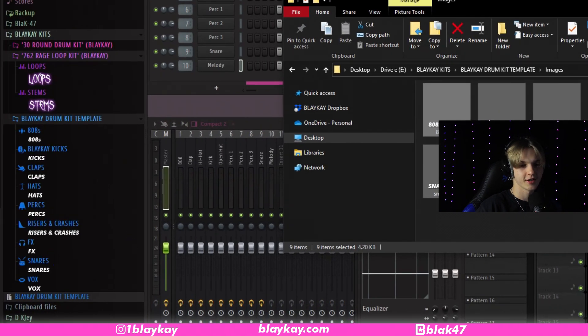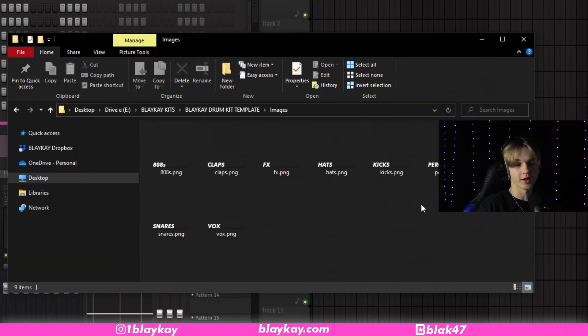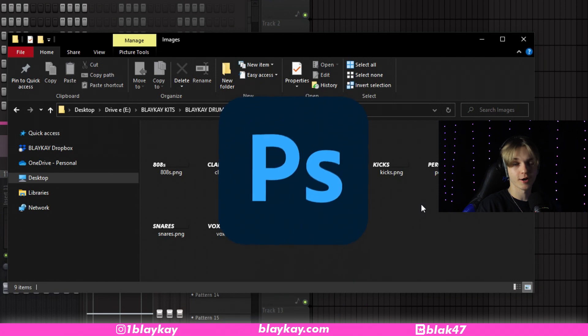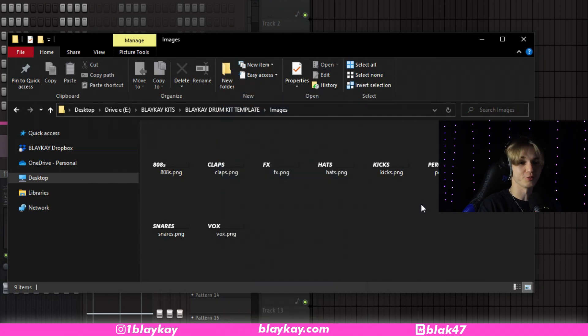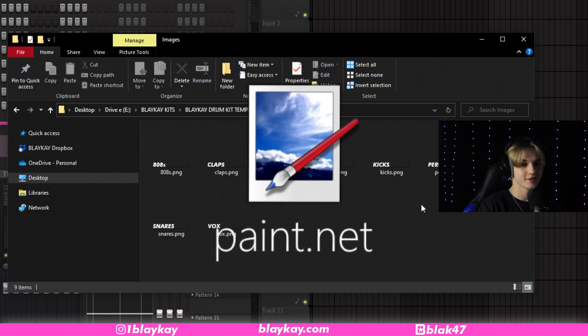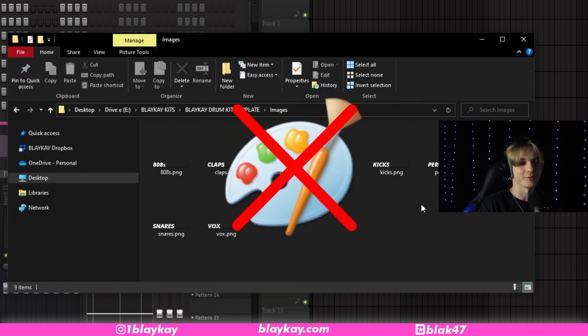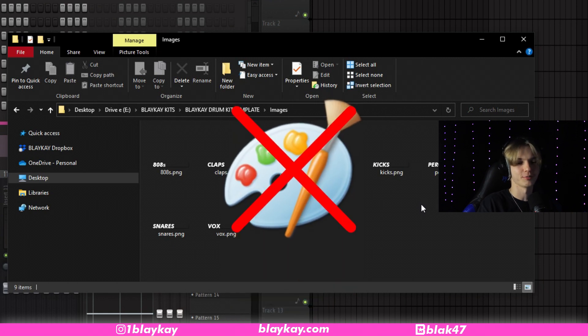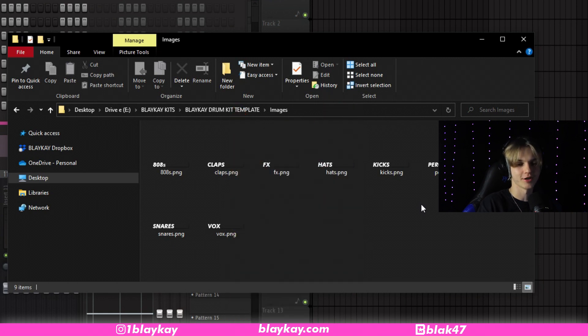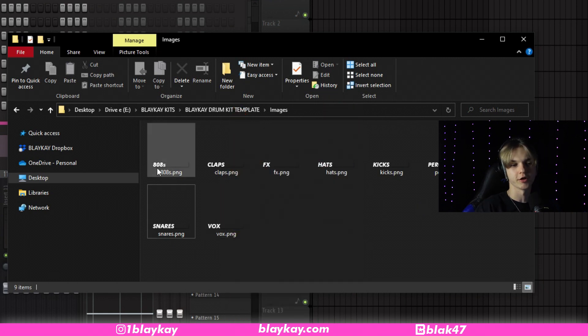So then you go inside the images folder and you'll see there's all these pictures here, which are all of these. And if you want to edit them, you could use Photoshop. If you don't have Photoshop, you can use paint.net. I'm sure there's a bunch of other things you could use. I wouldn't recommend paint because I don't think paint has transparency. So I'm just going to open up this 808 one in Photoshop right now.